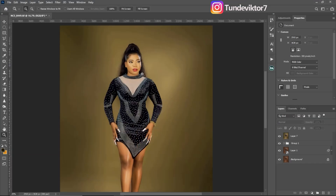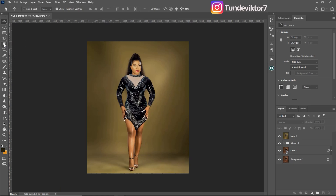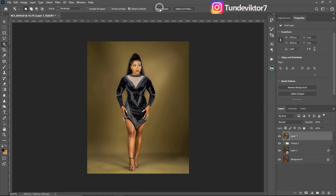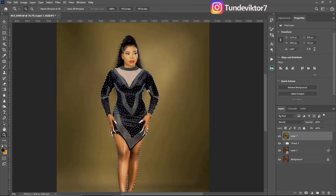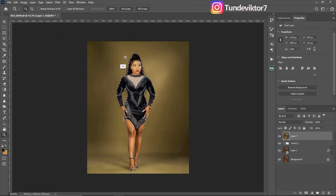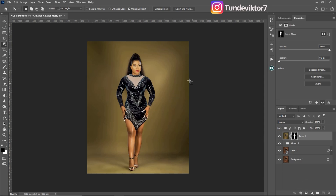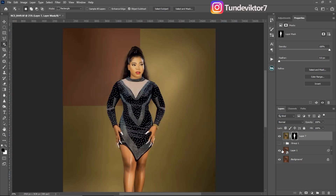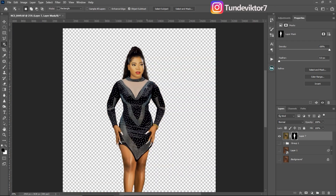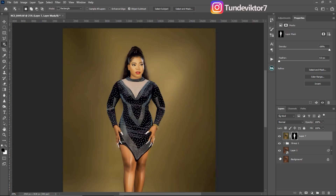Next, we're going to select our subject out of the background. Just come to your selection tool, click on it, and click on Select Subject. Photoshop will automatically select our subject for us. After that, just add a layer mask — click on the layer mask icon — and our subject has been successfully removed from the background. If I turn off all my background layers you can see it's mainly just my subject, so let me just turn that back on.